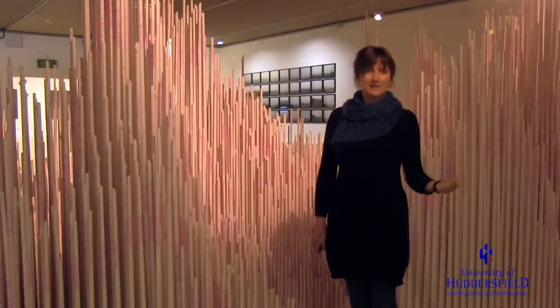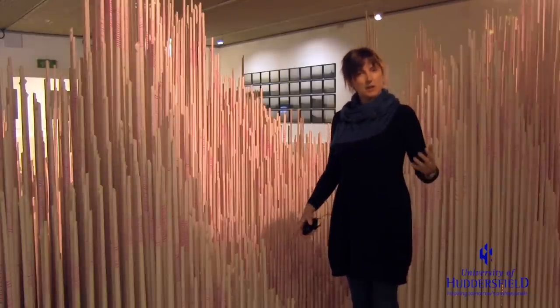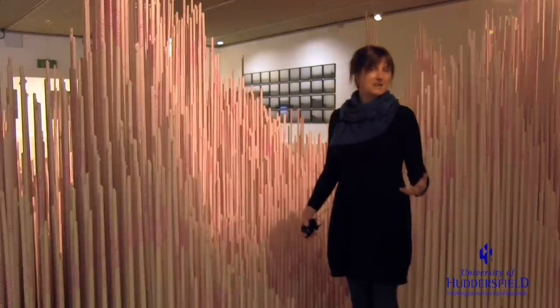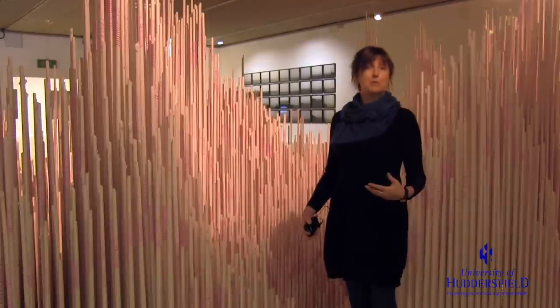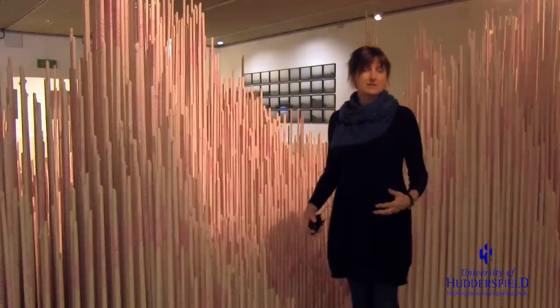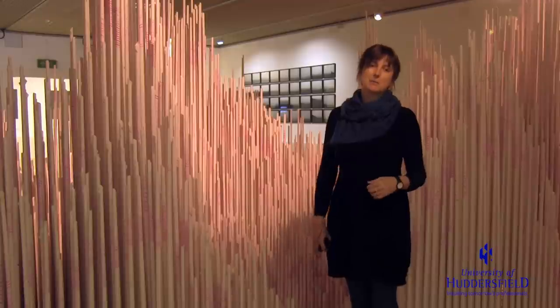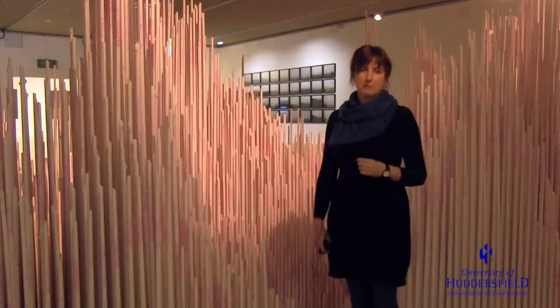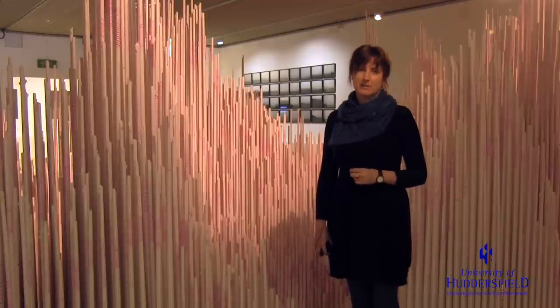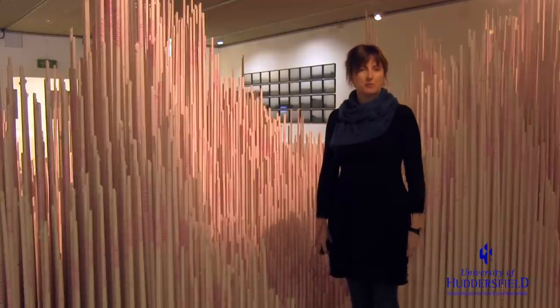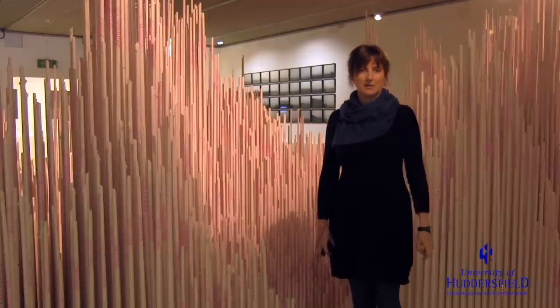Though the structure's taken from the same blueprint, the same grids, it actually produces a different piece of work every time, so we have a different form of repetition there too.